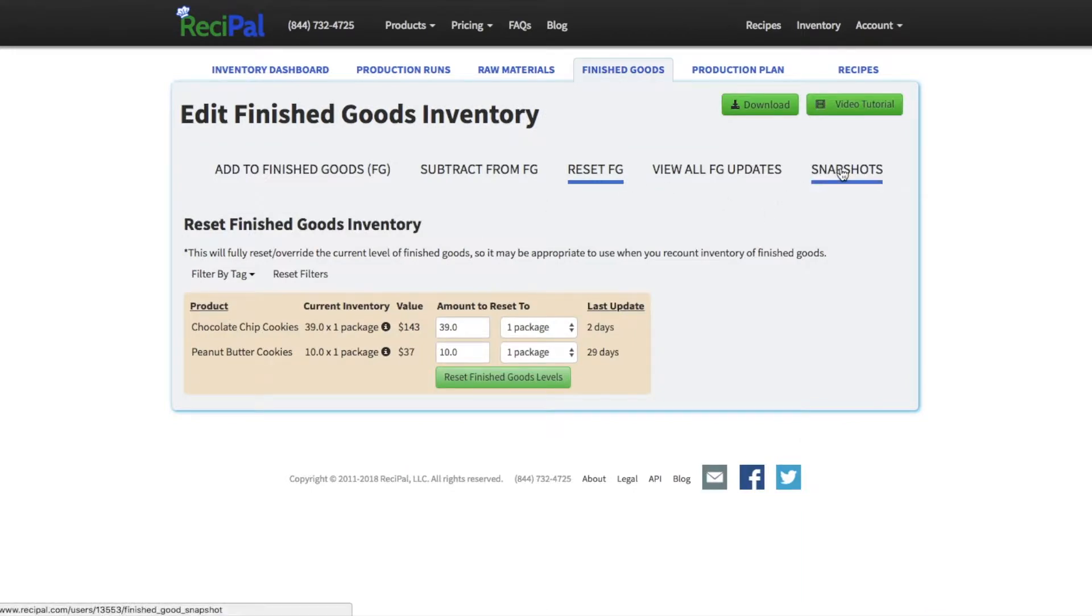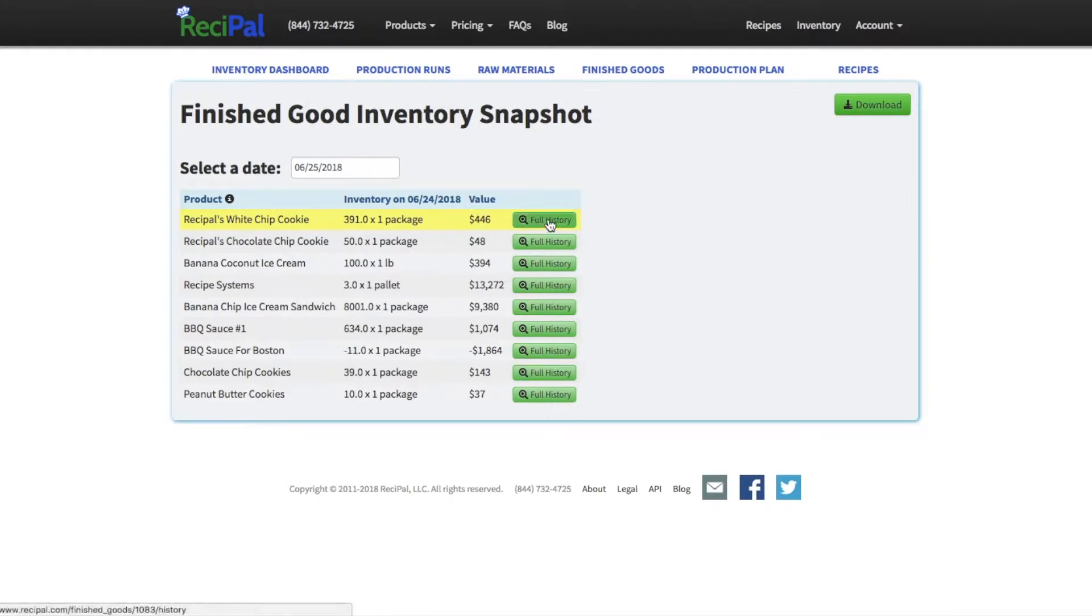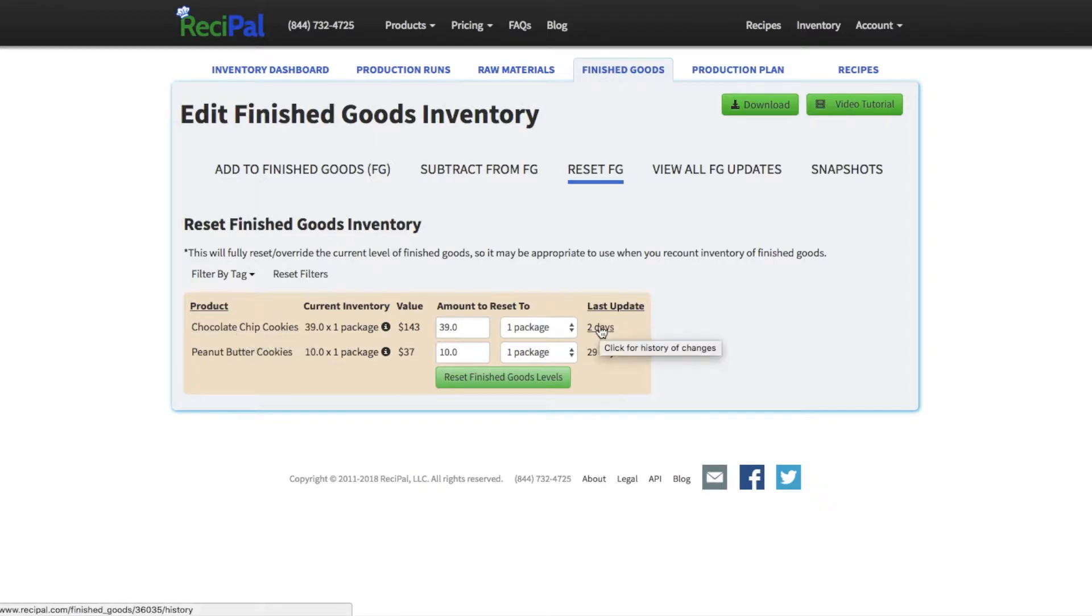And just like with raw materials, you can view a snapshot as well that'll tell you how much you had of each product on a specific date. So how many packages, what it was worth based on your costs, and you can dig deeper and look at the full history of each finished good. You can view that history by clicking on the name of the product or the date as well.